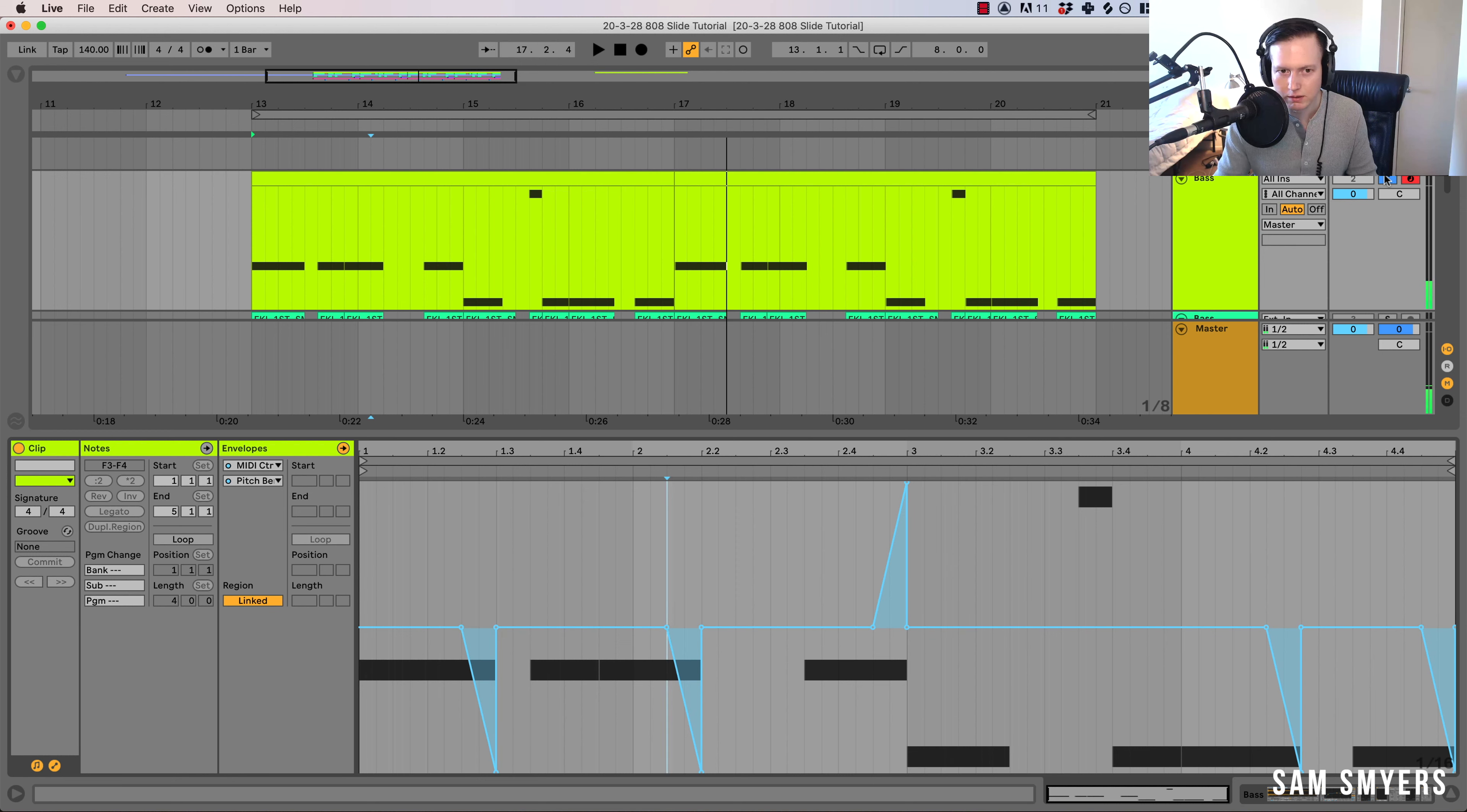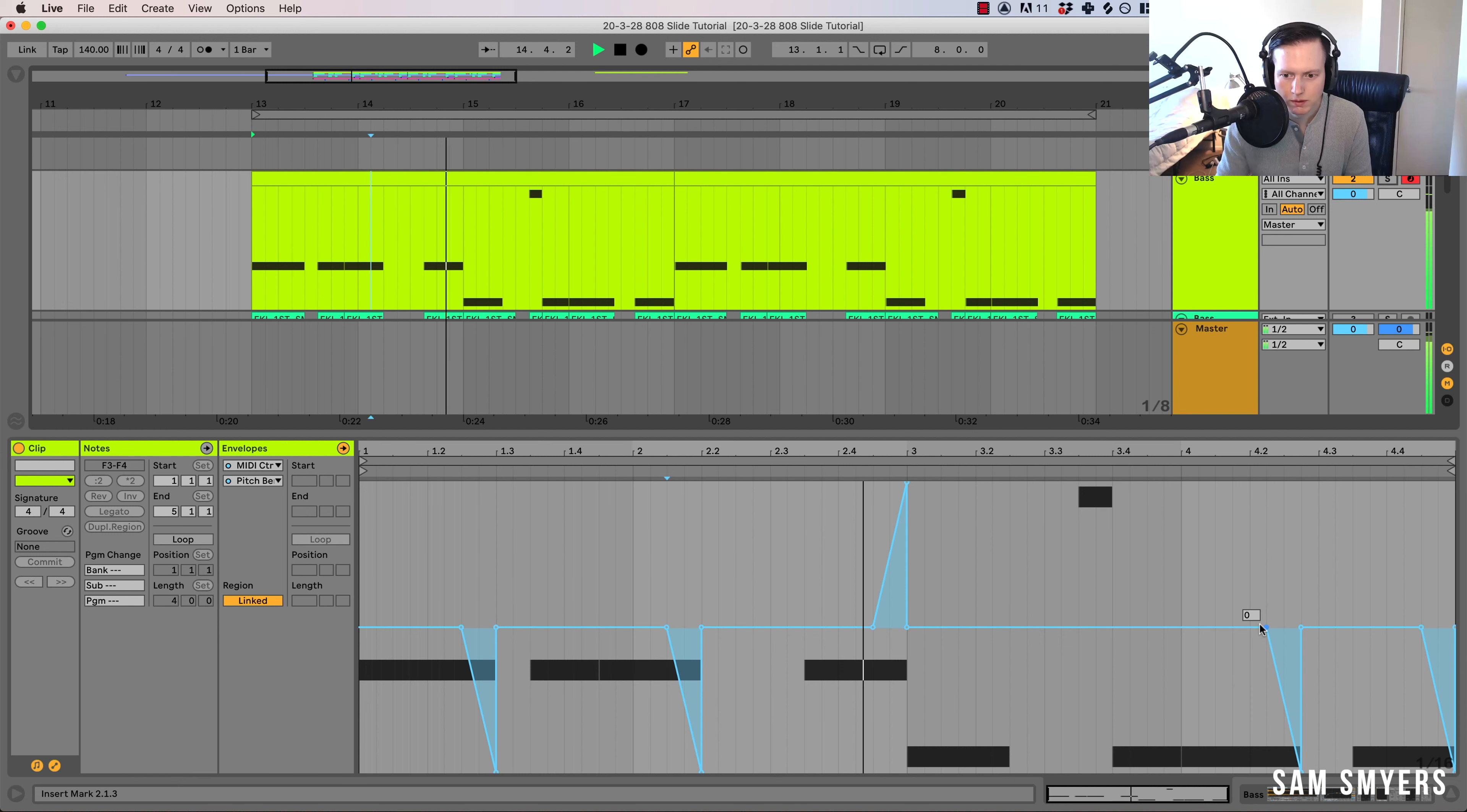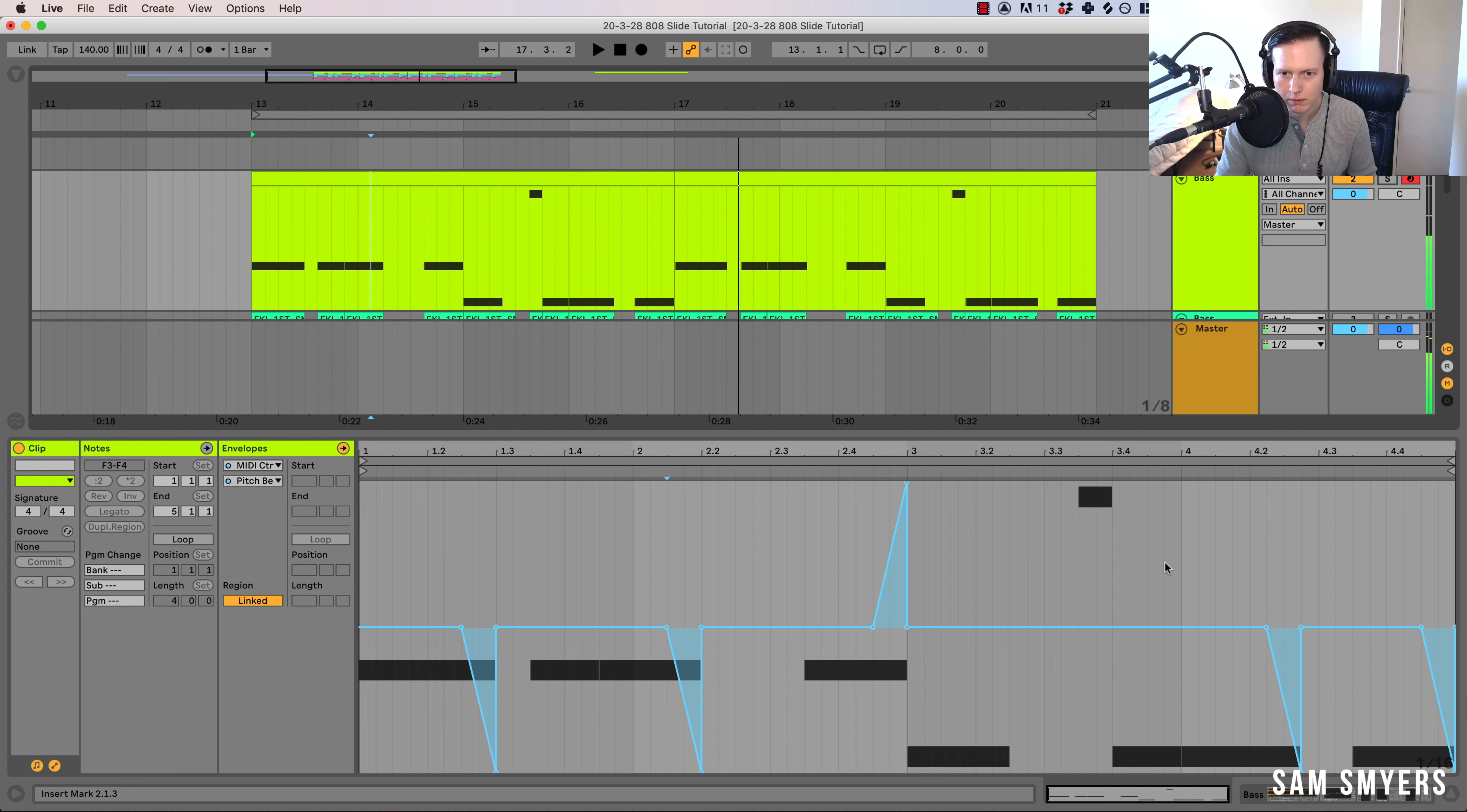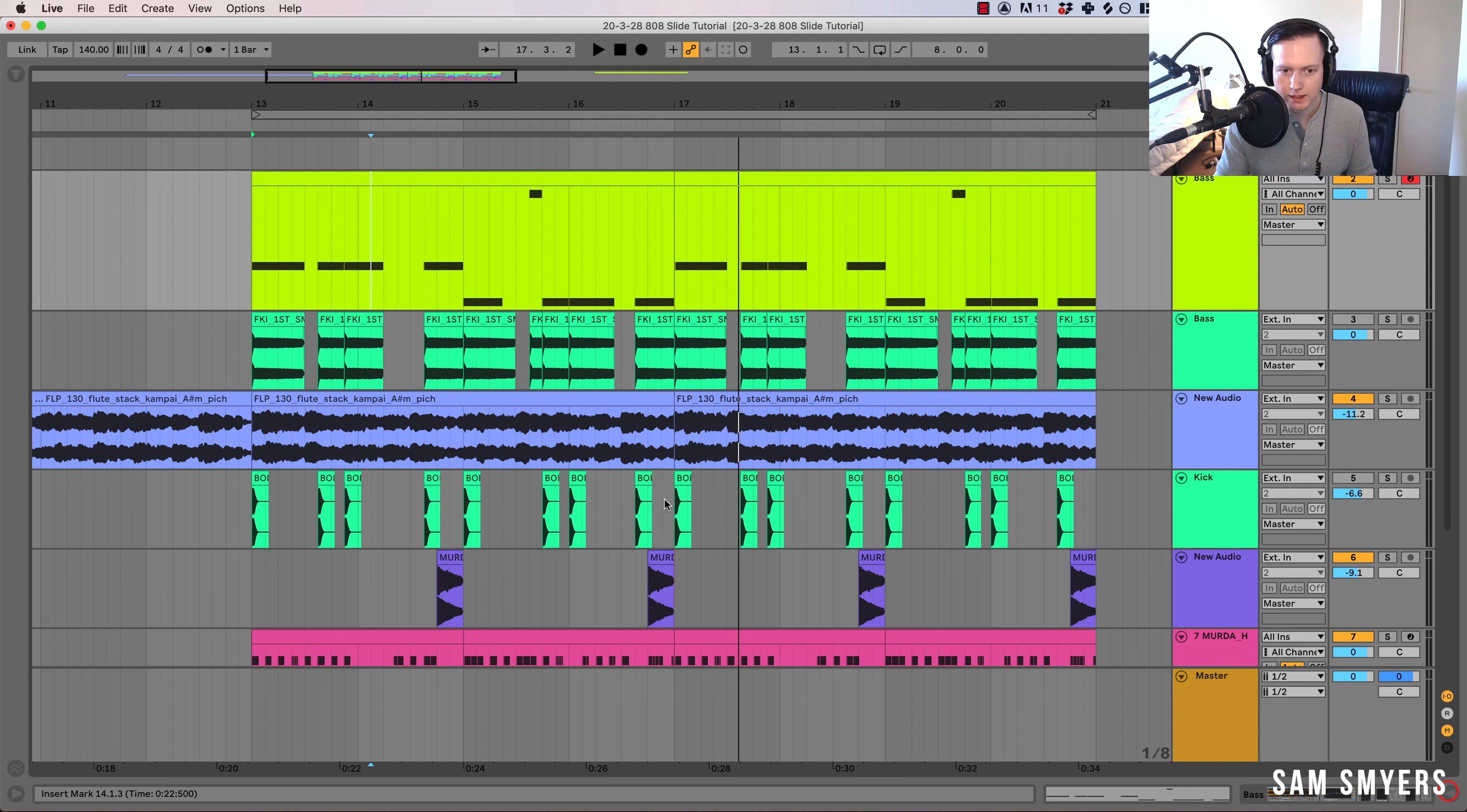Let's listen to it in the track. So you can hear what it's doing, it's giving it some movement, it's making the bass a little bit more interesting.